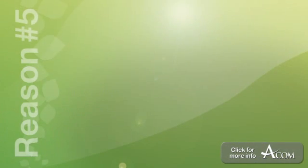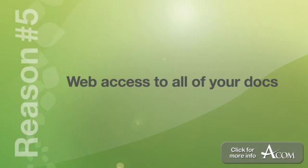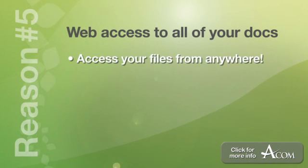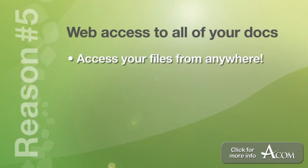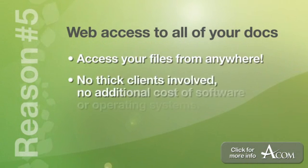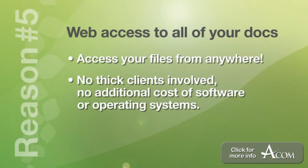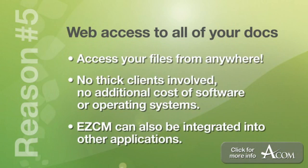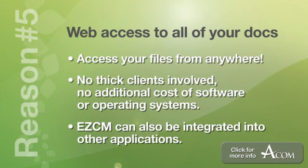Number five, web access to all of your documents. Access to Easy Content Manager is completely web enabled, letting you access documents from any location using a web browser. No thick clients involved, no additional cost of software or operating systems to run EasyCM. EasyCM can also be integrated into other applications using available web services and APIs.